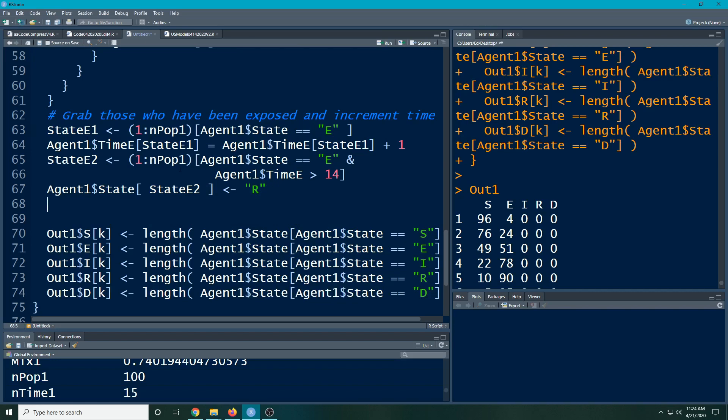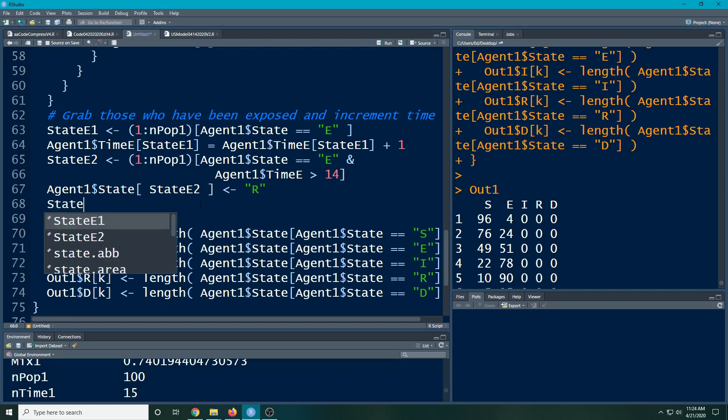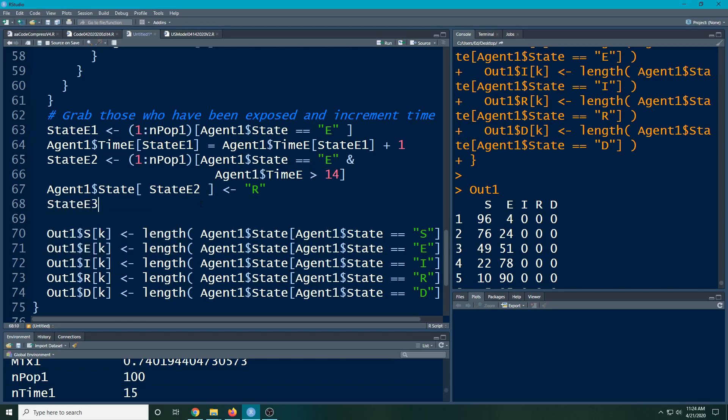I can do this pretty easily. All I need to do is grab the people who are, their agent is E, and I need to grab the time they've been exposed. I'm going to say they have to be exposed more than let's say three days, so I need to grab those people.